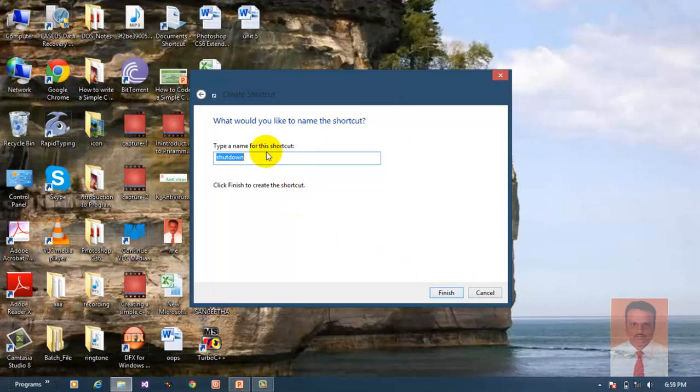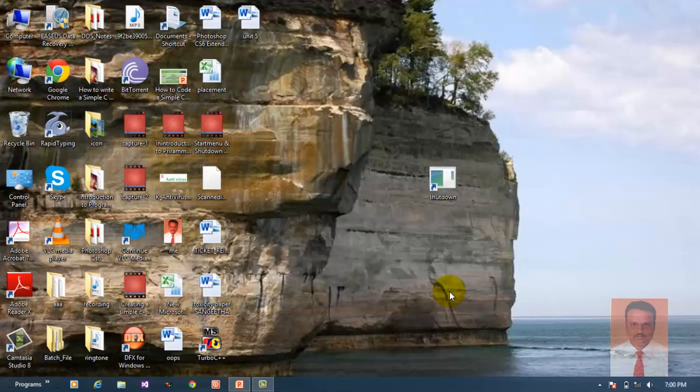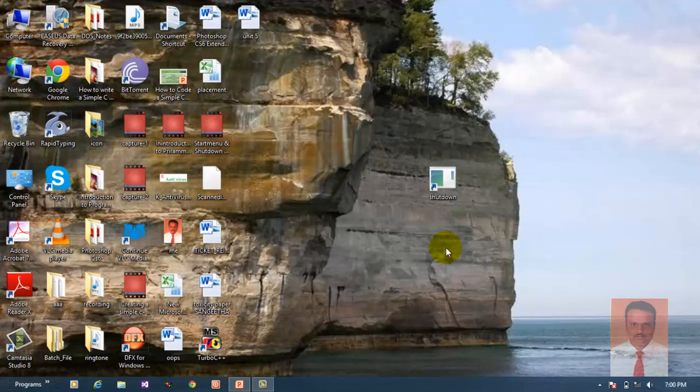If you wish to provide any name here you can, but I'm going to leave shutdown as is and click finish. When you click finish, the shutdown shortcut will be created on the desktop.